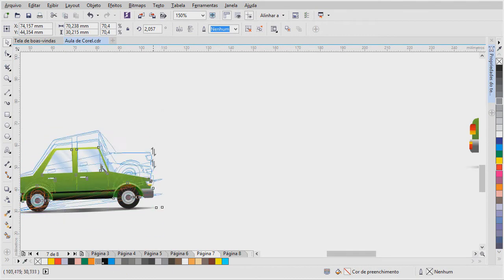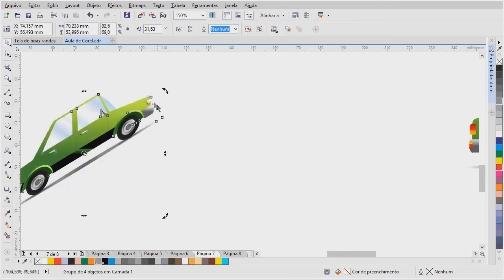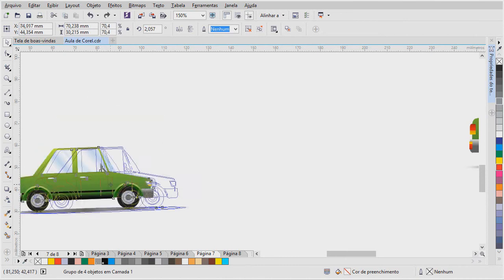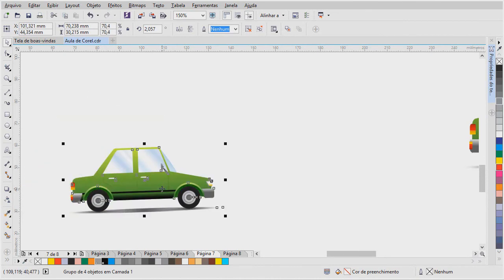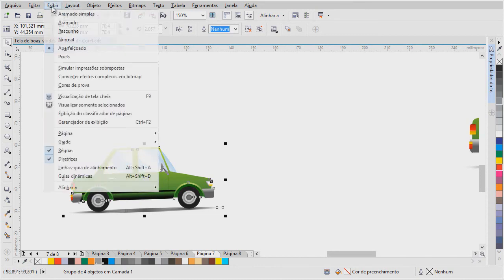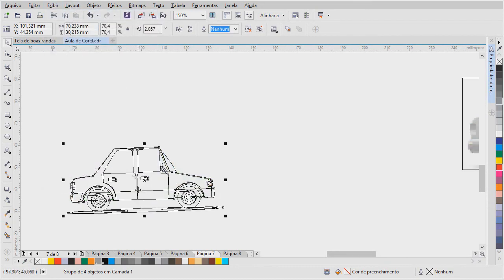Pode distorcer. Deixa eu dar um CTRL Z pra voltar. CTRL Z, depois eu vou entrar nessa questão dos atalhos. Mas o importante agora é você entender o conceito de trabalhar com vetor. O vetor, como eu disse, vou exibir aqui o aramado. Ele é um desenho com preenchimento.